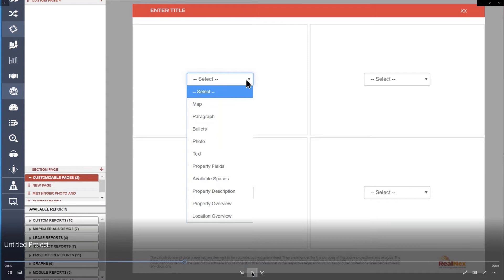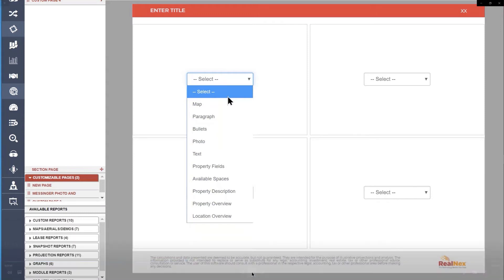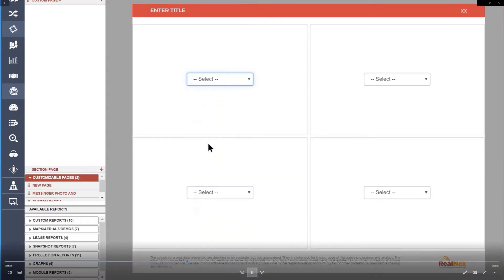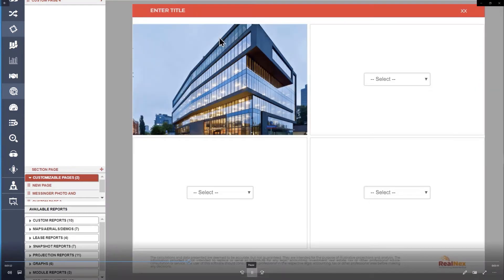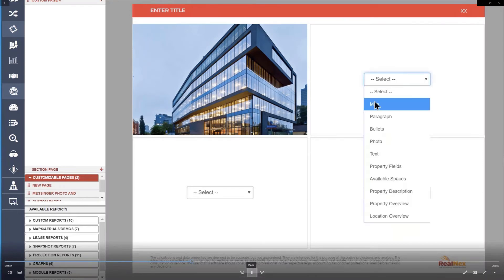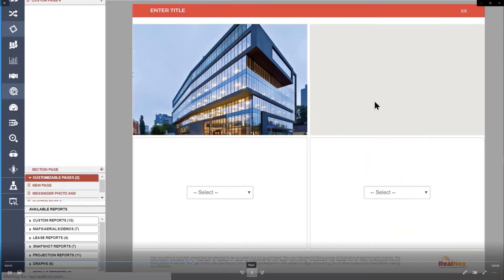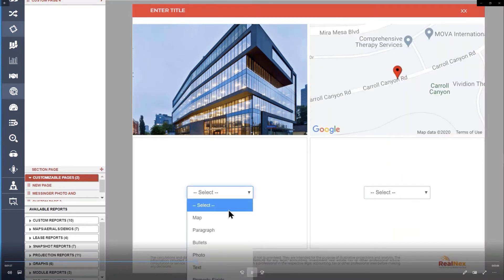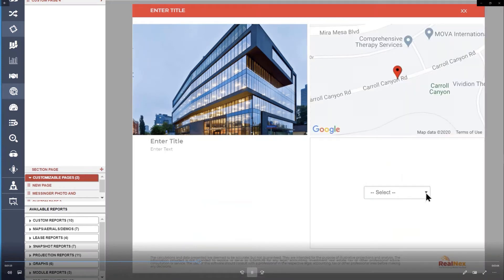So I'm going to just design this page real quick so you can see how easy it is to do. Stick a photo there, put a map here. I'll add some paragraphs down here, and I'll add a bullet list on the right.